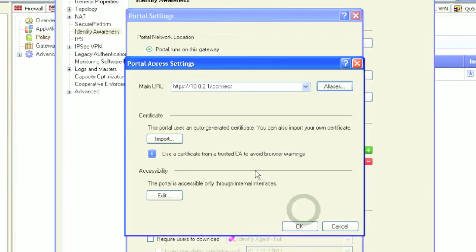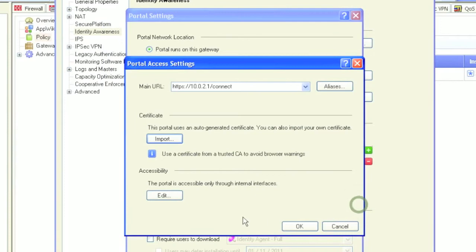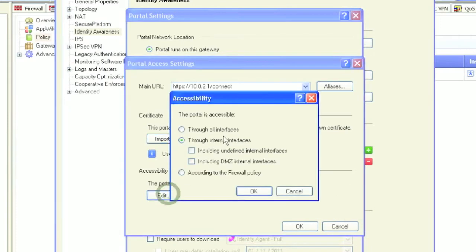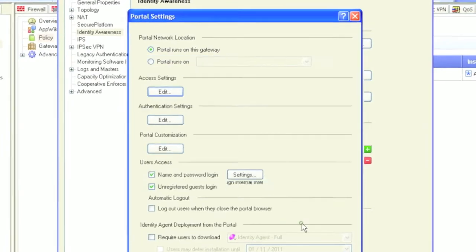You can import a certificate to avoid those pesky cert errors in the browser, as the authentication of the user in the captive portal happens over SSL. Lastly, make sure you have defined all the interfaces that need access to the portal. By default, the portal is only seen by the internal interfaces. If you have users on the DMZ, for example, you have to explicitly allow the access.